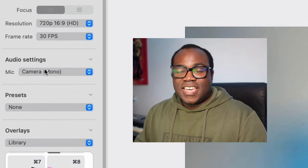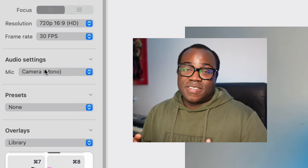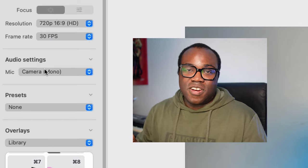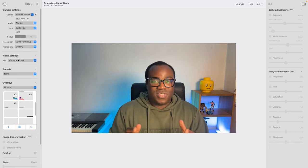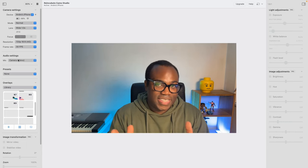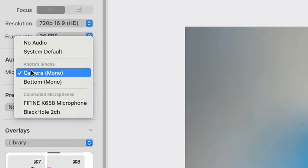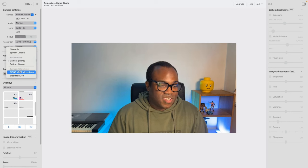In audio settings, if the quality of the microphone on your phone isn't particularly good, or you want to utilise a better external microphone, then you can do that. I'm using an external mic for the purpose of this video, but I could also use the audio from the iPhone itself. It's quite easy to change — you can choose no audio, system, default, either of the iPhone's microphones, your external microphone, or any other audio devices you've got.